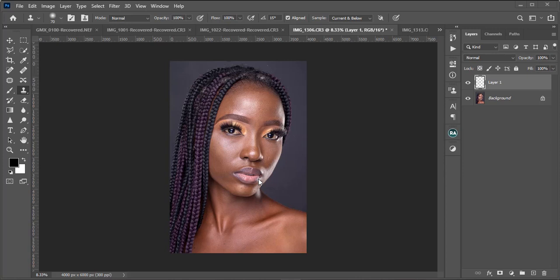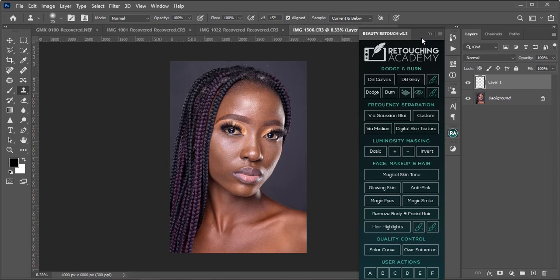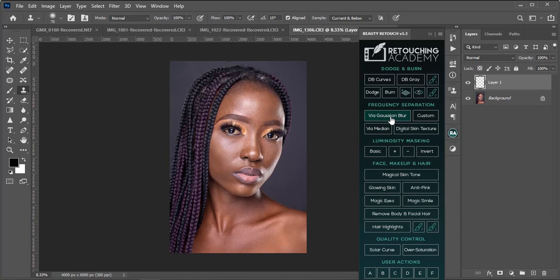So we are going to the next part which is frequency separation and for today's video I'm going to be using my retouch academy. In my last video I posted before this one I showed you guys how to install your retouch academy. I placed a link on how to also install your retouch academy into Photoshop. So if you've been having issues like myself some weeks back, go to my channel and check it out.